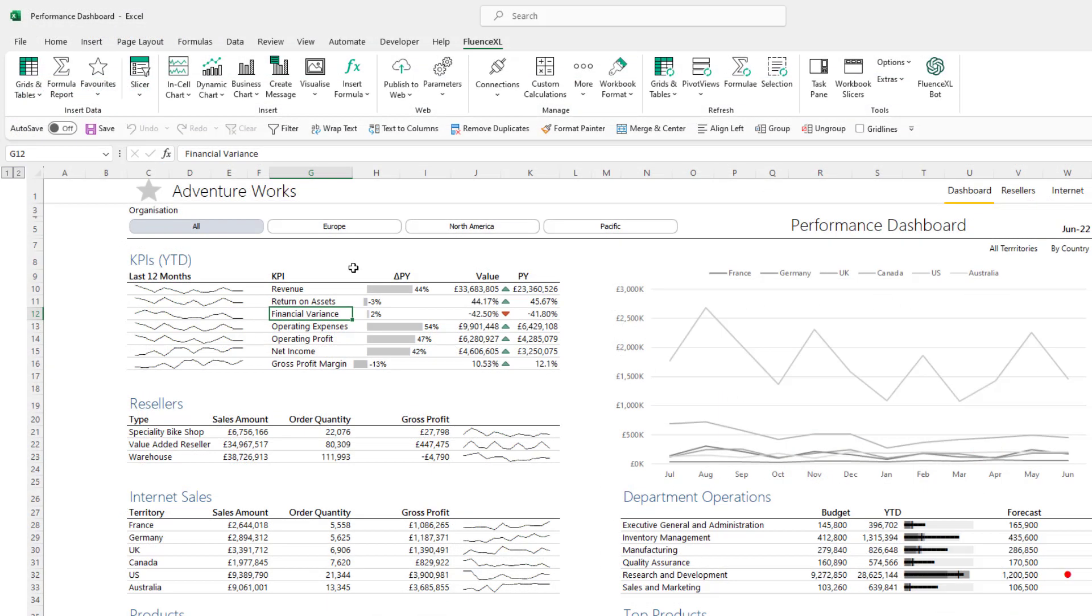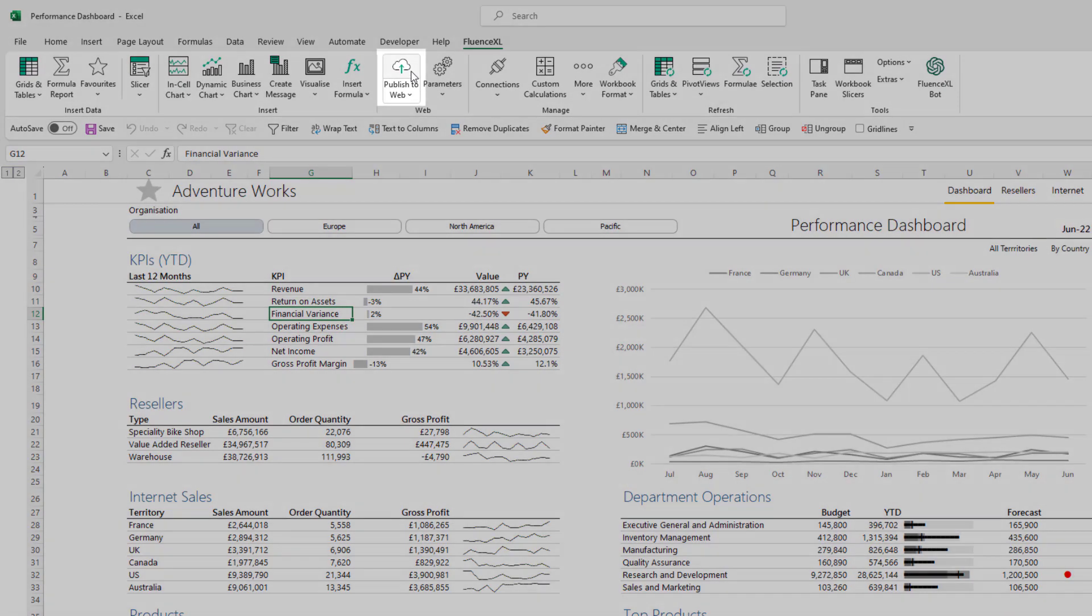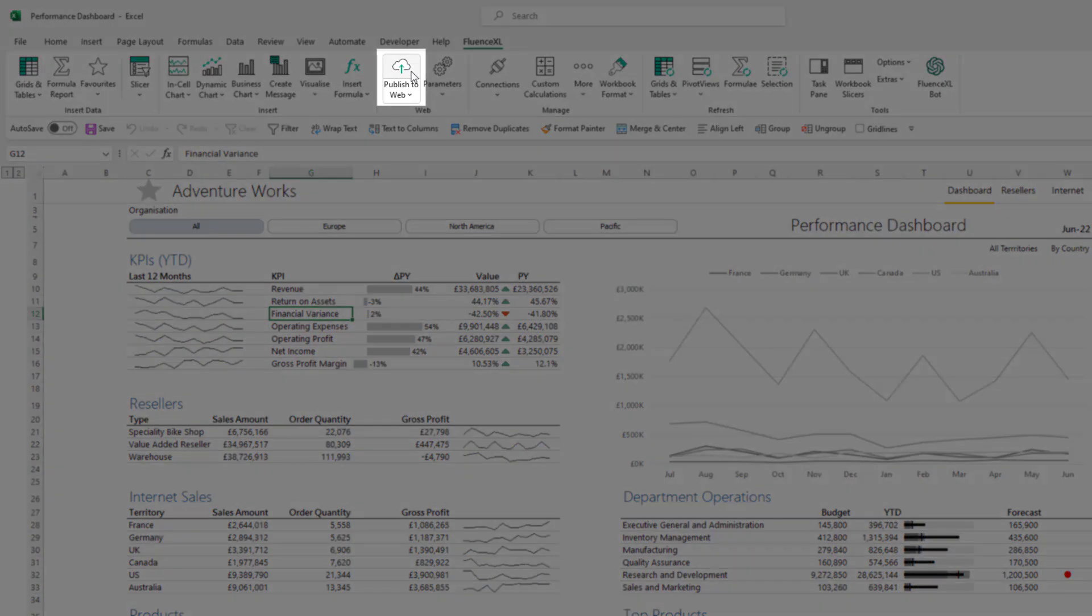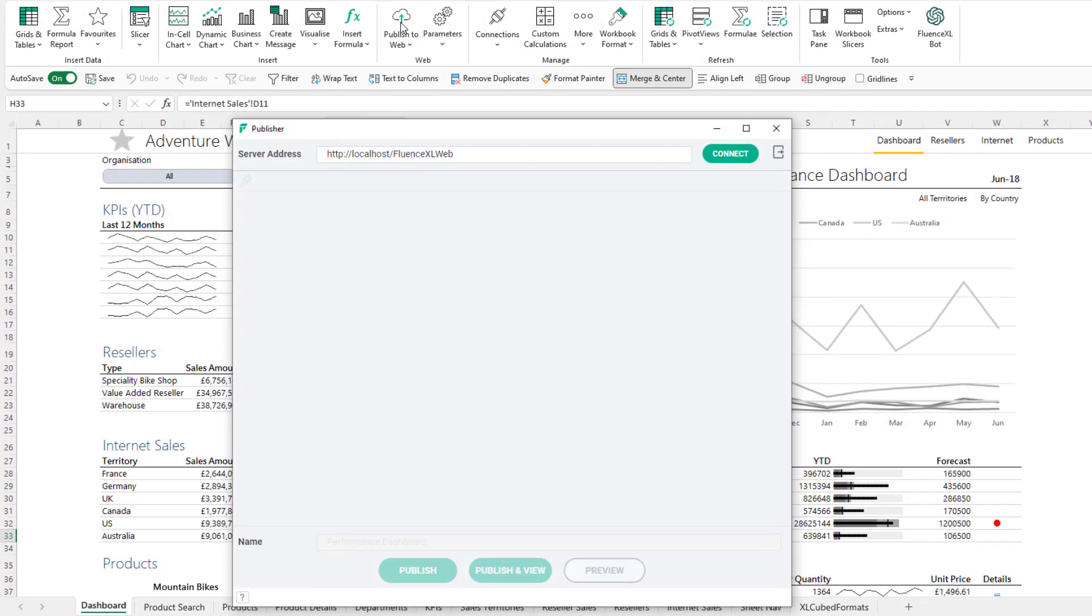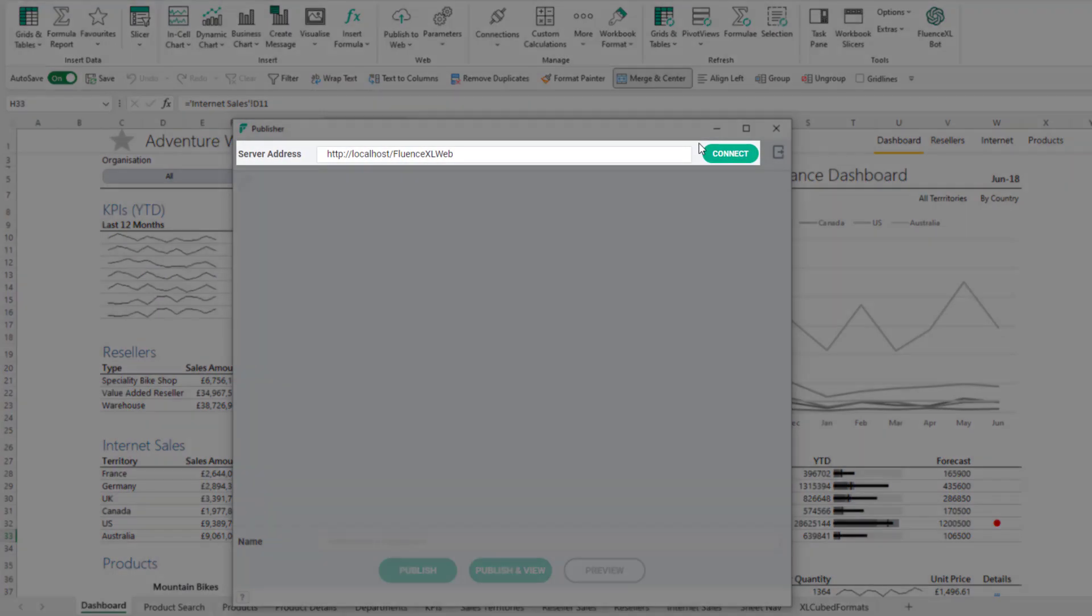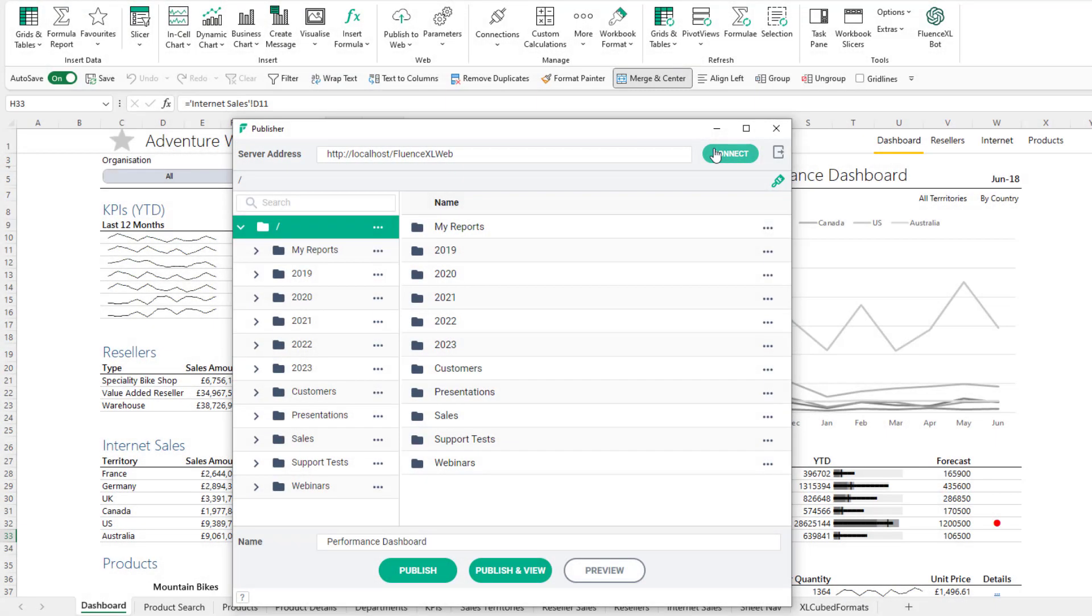Select the publish to web option from the Fluence Excel ribbon. Type in the name of your Fluence Excel web server and click connect. This will show the existing repository consisting of all the available folders and their reports.